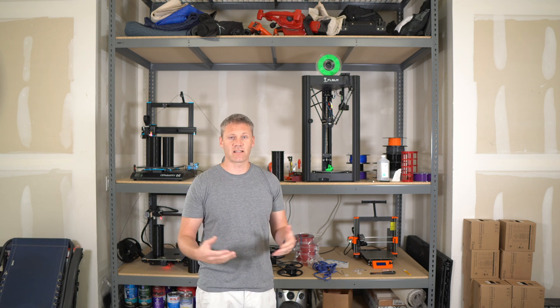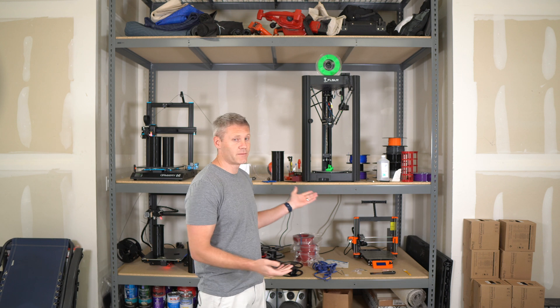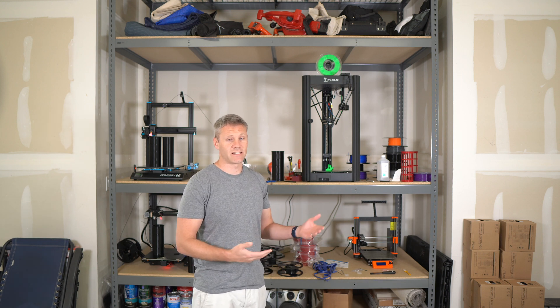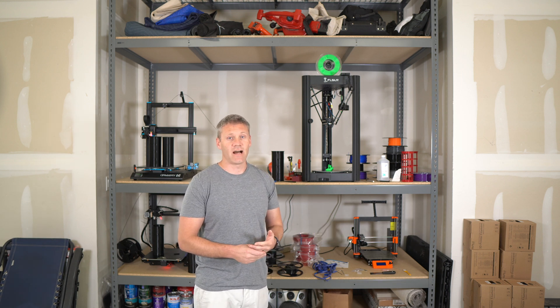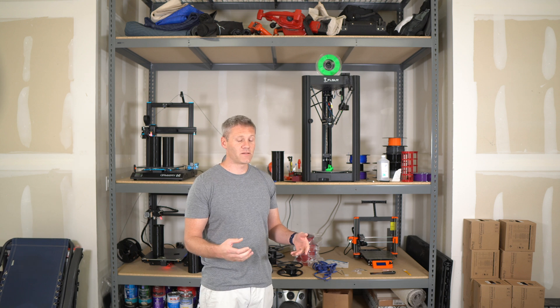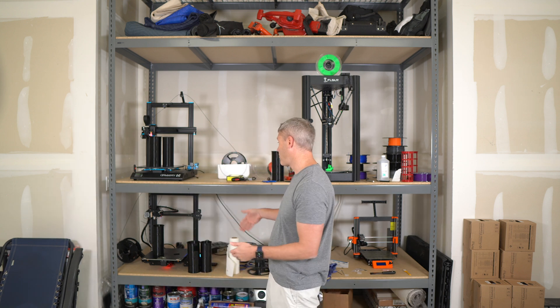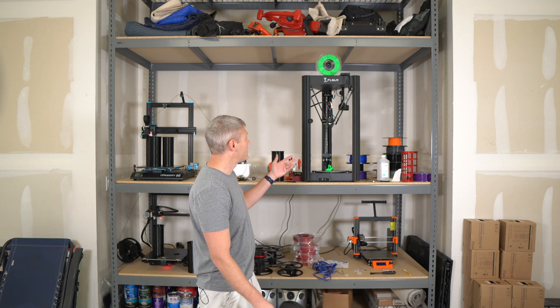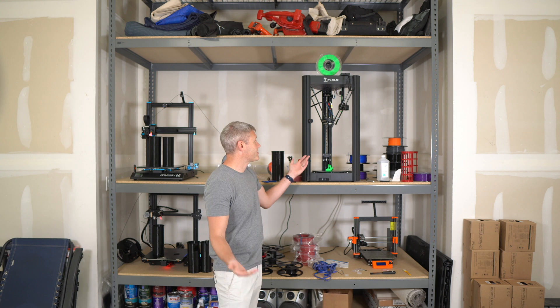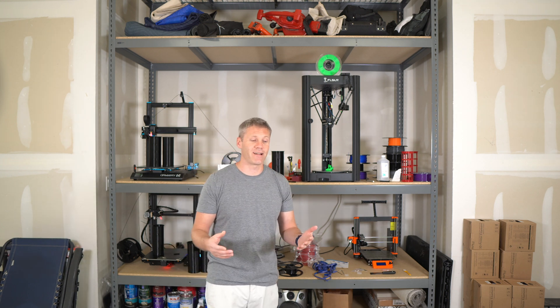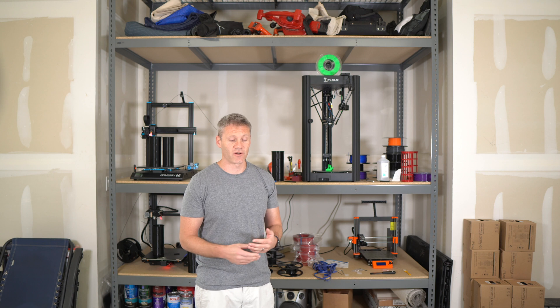If you want to print flexible TPU filaments, then this isn't going to be the machine for you. As cool as it looks and as it is, I just am not able to print it. Maybe some really stiff stuff, but not like the Ninja Flex, where I can do that on all the other machines I have here because they're a direct drive system. And this is a Bowden style, and it's just the way it is. I couldn't make it happen, at least not quickly, that's for sure, and not with any reasonable quality.